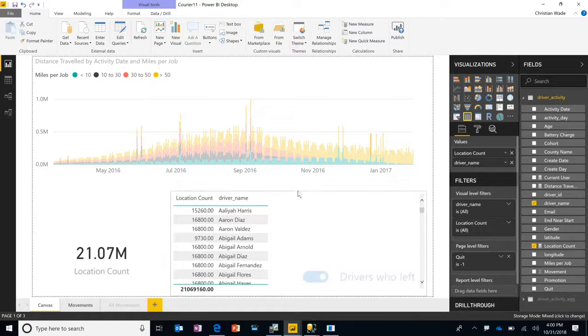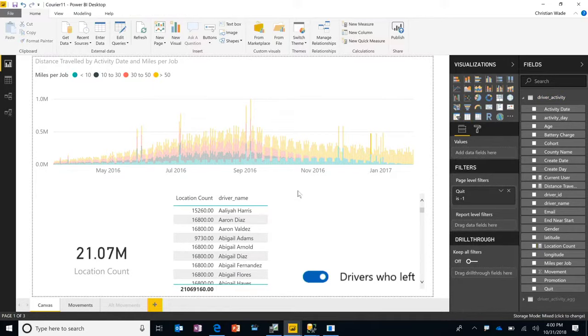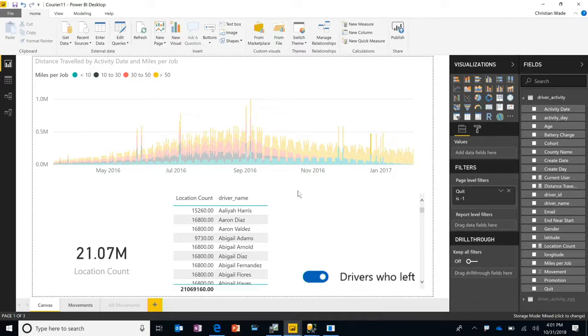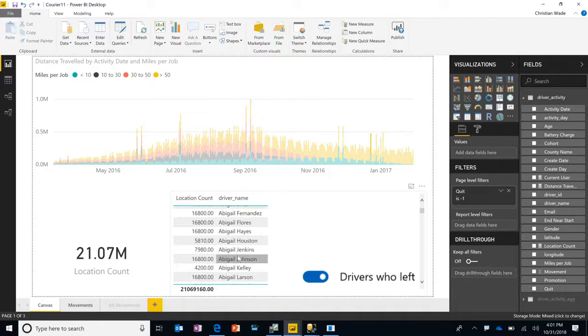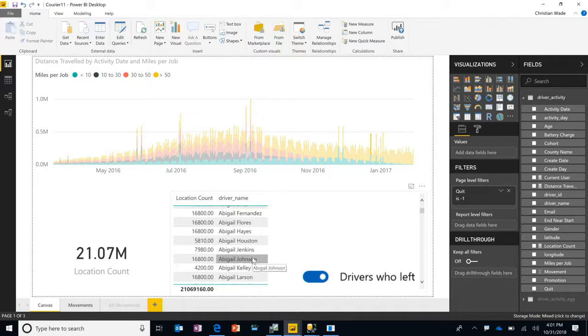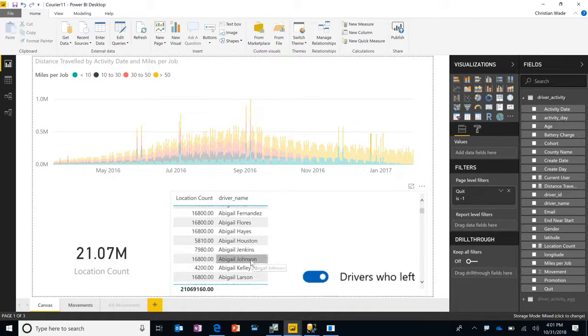So I've just interactively, over a quarter of a petabyte of data, generated a list of drivers who worked on December 23rd, performed jobs of over 50 miles, and subsequently left the company.